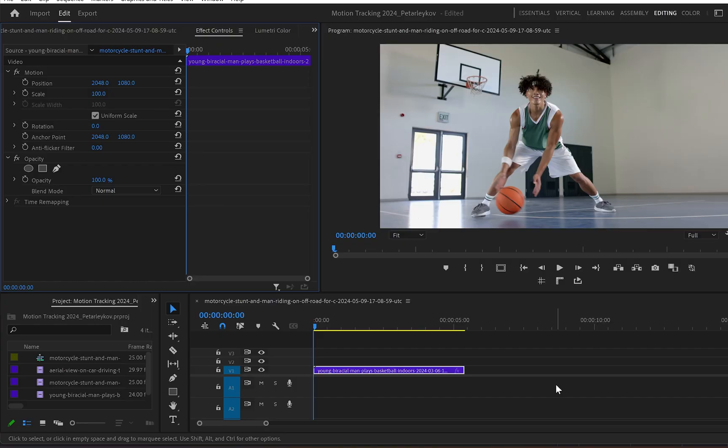Now in Premiere Pro I've got my clip onto the timeline. And here the object I'll be tracking will be the basketball. And to do that first I'll go to the effects control panel.